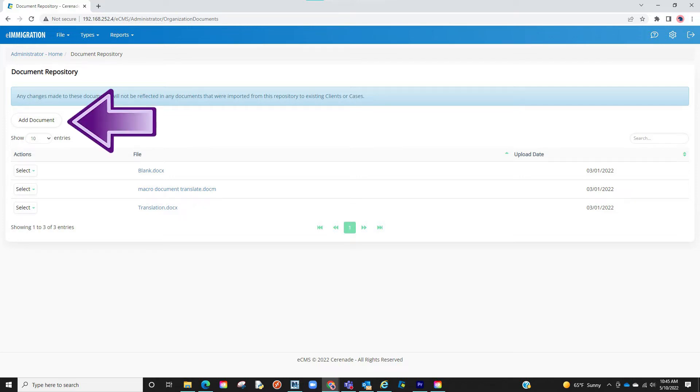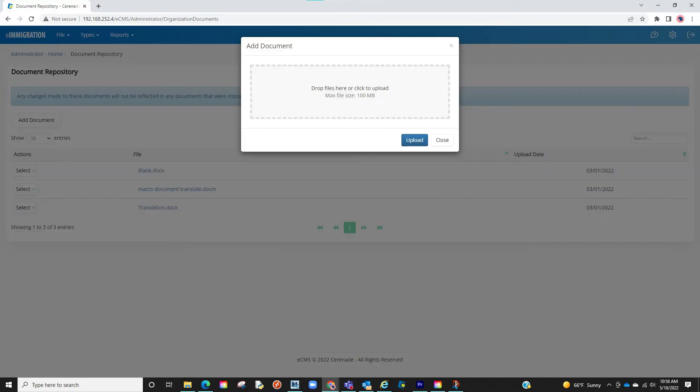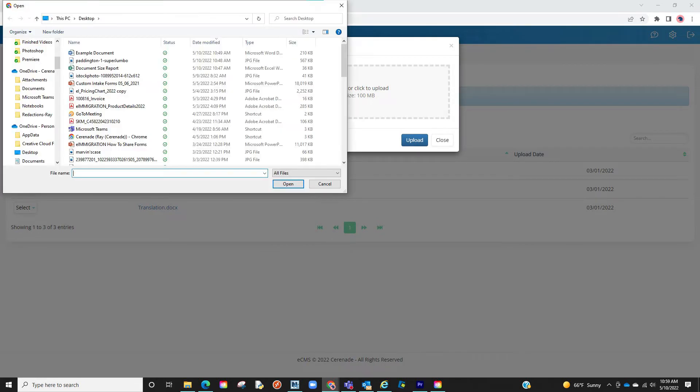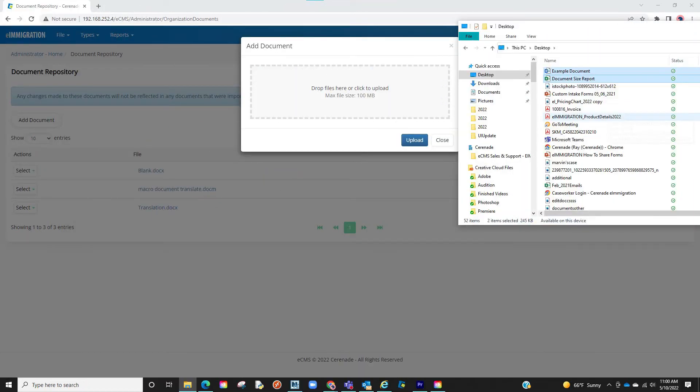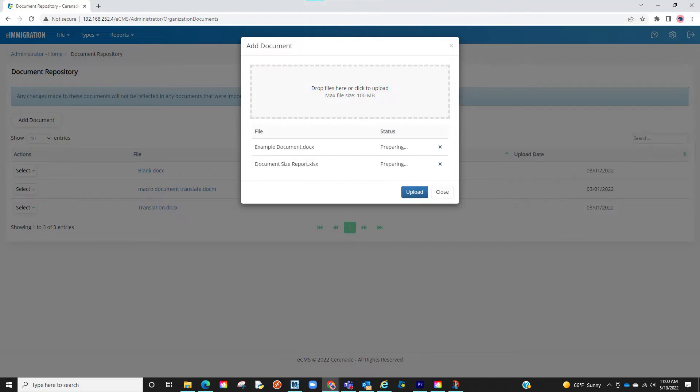To add a document you will click on Add Document. A pop-up box will appear. If clicked it will open to your computer files where you will locate the file you wish to upload. Or open a folder and drag and drop all files you wish to upload here. You will finalize by clicking Upload.